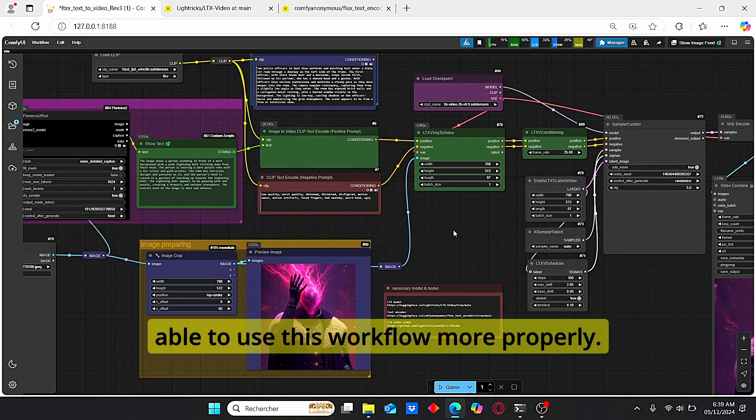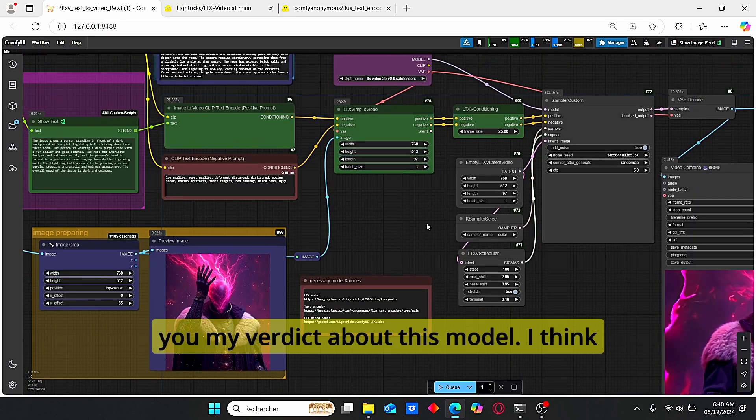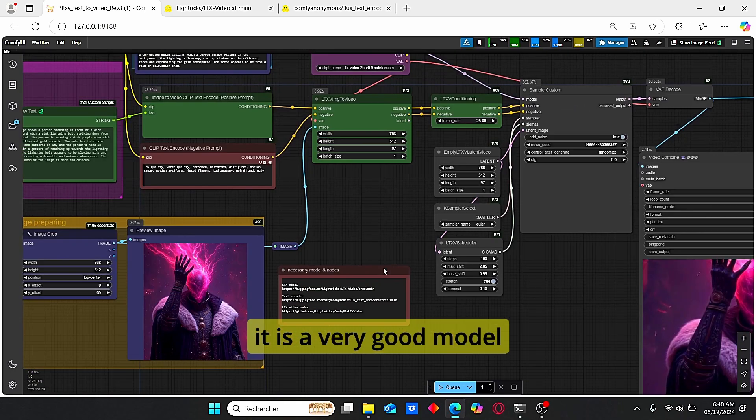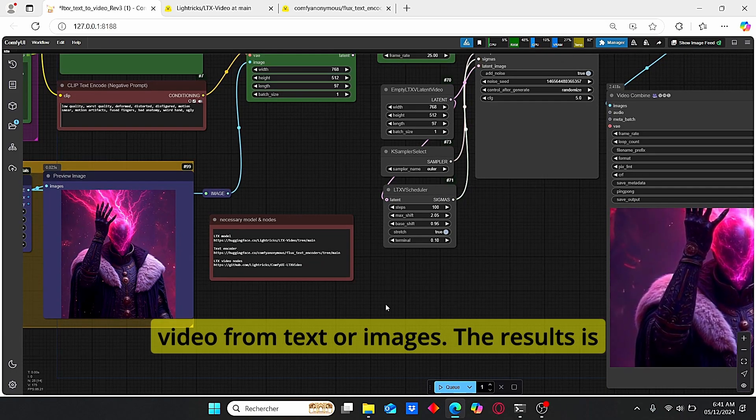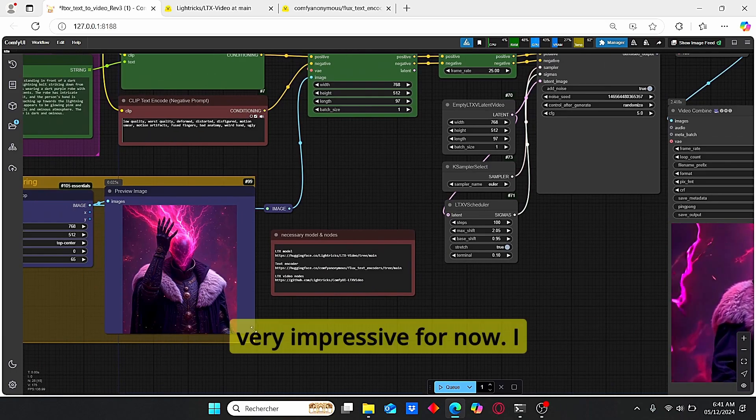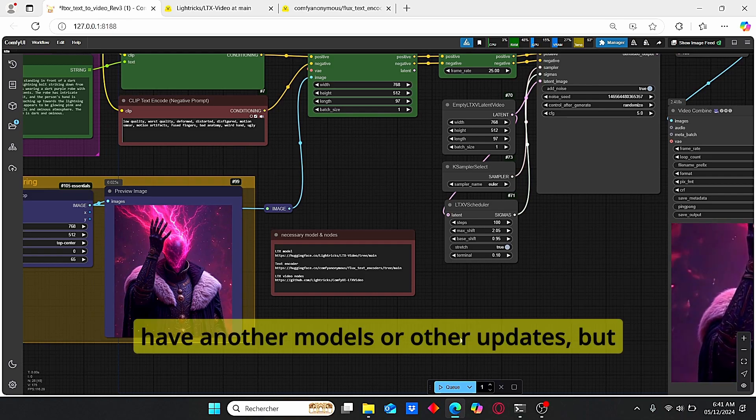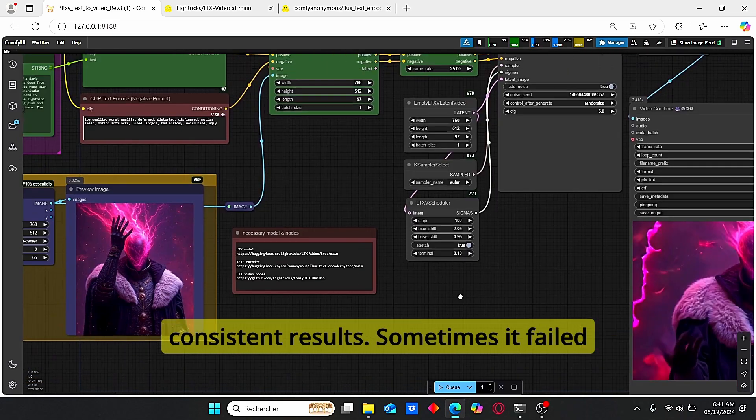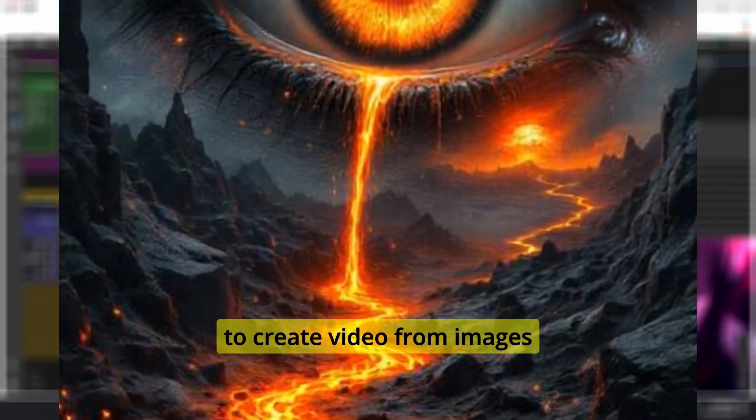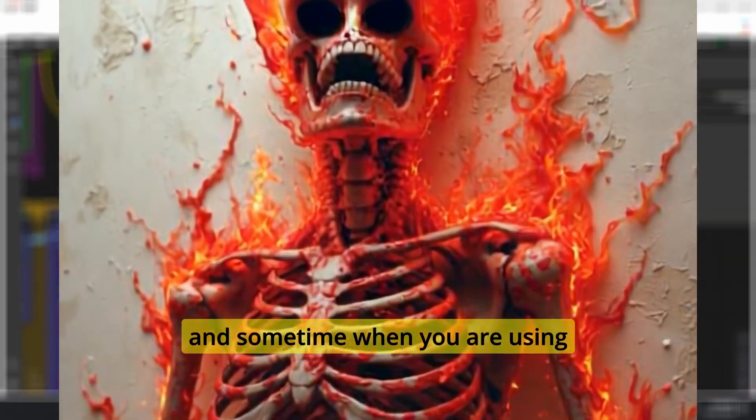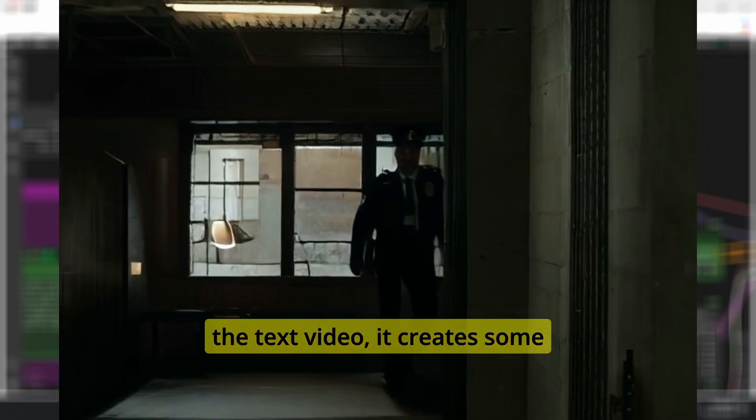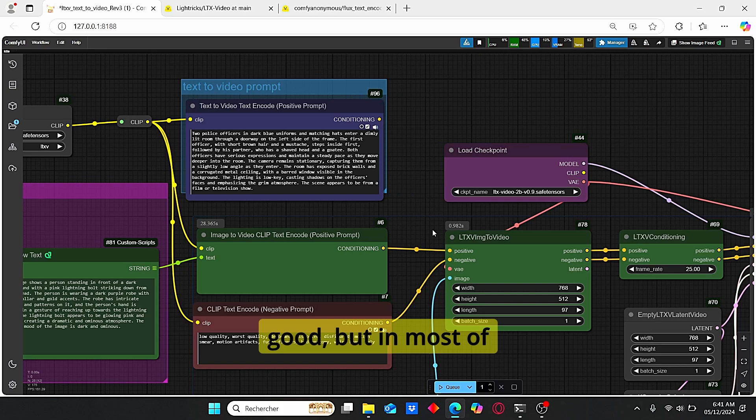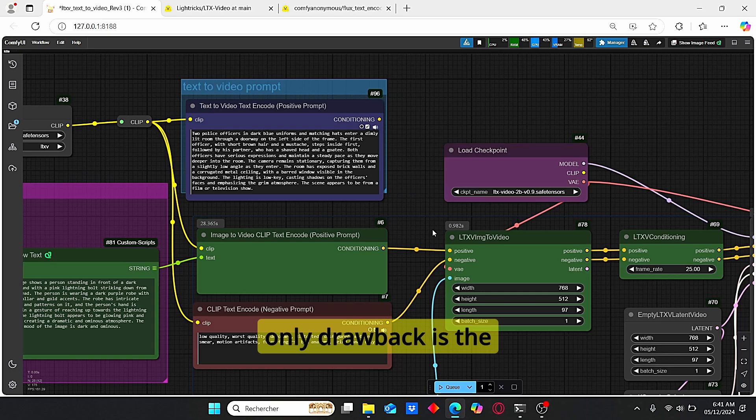Okay, now I will give you my verdict about this model. I think it is a very good model that allows you to create a video from text or images. The results is very impressive. For now, I am pretty sure that we will have another models or other updates. But for now, you can successfully create a good video with consistent results. Sometimes it failed to create a video from images, and sometimes when you are using the text to video, it creates some distortion and noise which are not quite good. But in most of cases, it creates a very good video.